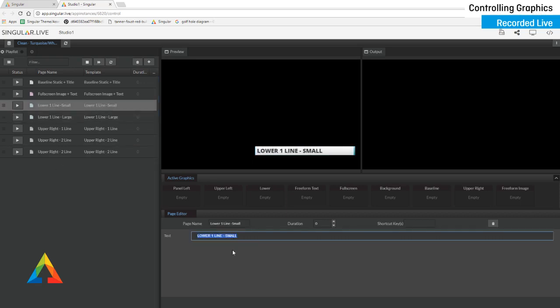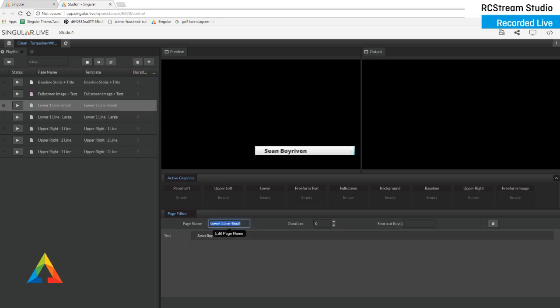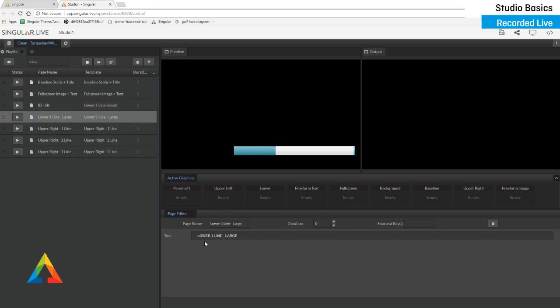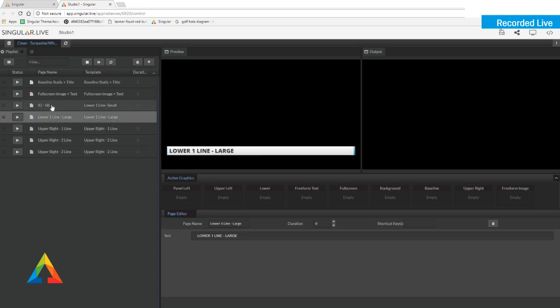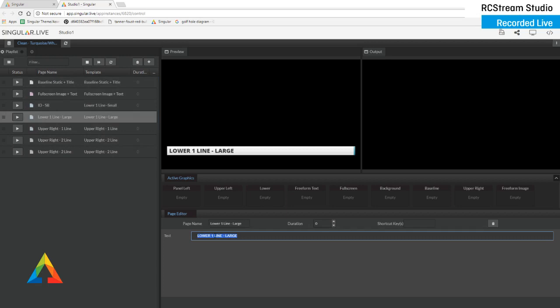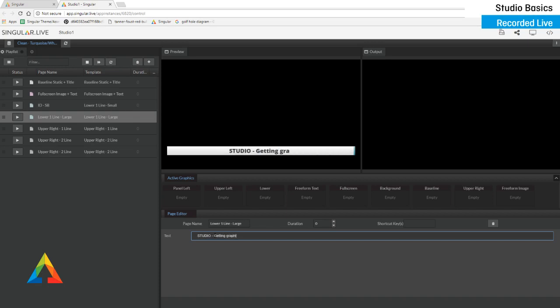I'll select the text line. I'll call it Sean Boy Riven and I'm going to rename the page ID SB. It's usually what we do with these small one lines is you just are identifying something. In this case, I'm going to identify myself. I have a lower line one large. You can see that my content, by the way, my page name has changed here and it just shows you an idea of the template over here. So my lower line one, lower one line largest selected. I'm going to come down here and just call it, say this studio getting graphics on air.